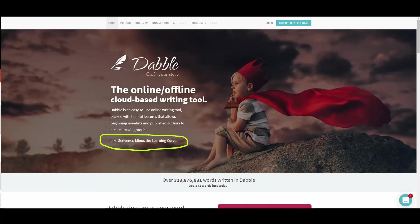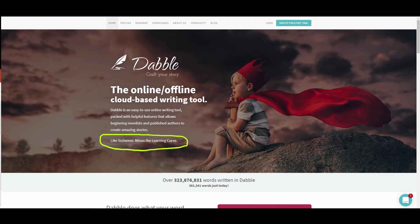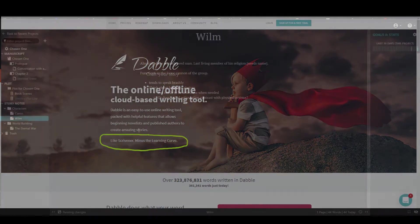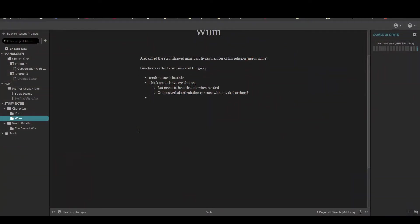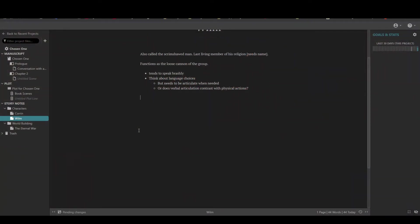Dabble is another competitor in this field. They claim to be Scrivener without the learning curve. I don't know about that because I don't think Scrivener had that steep of a learning curve, but it is useful to talk about because they do incorporate some of the most useful features from Scrivener.